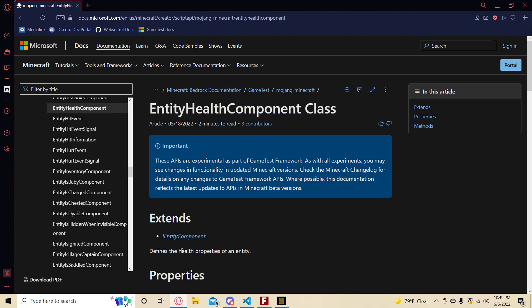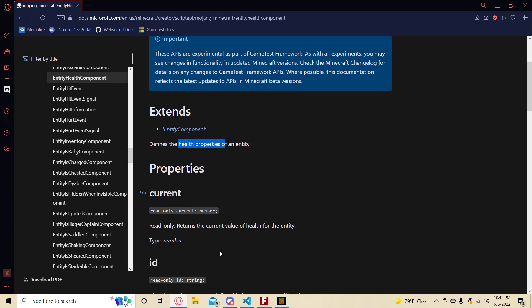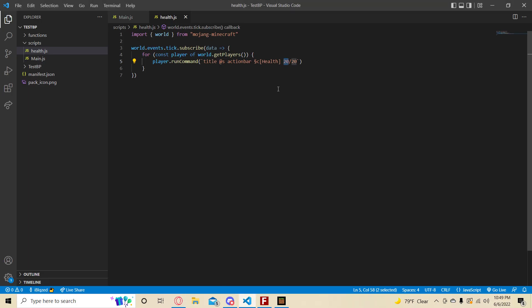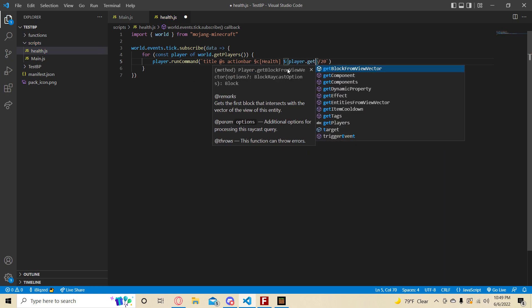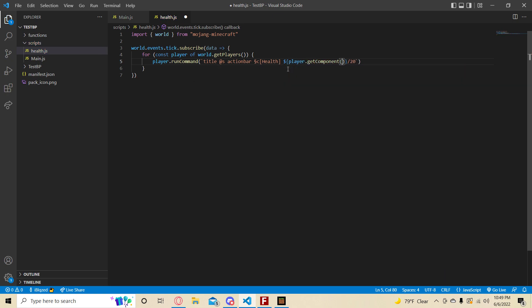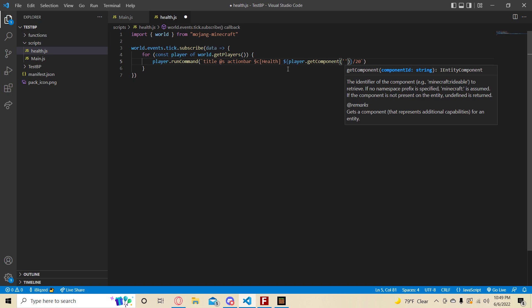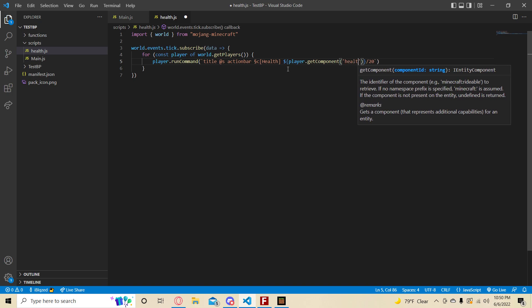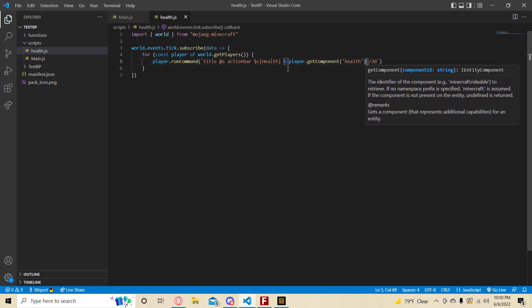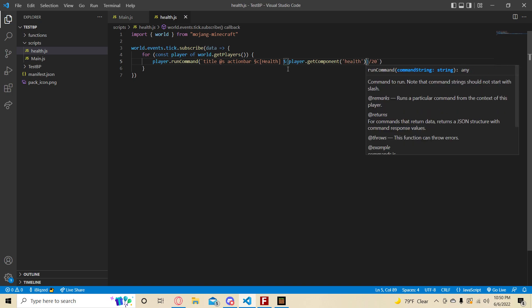Defines the health properties of an entity. If you just scroll down, current is a property. Returns the current value of health for an entity. So that's what we're going to do. How do we get components? It's a method called get component. Player.get component. This component is going to be health. And what are we going to do with this health component? We're going to get the current.